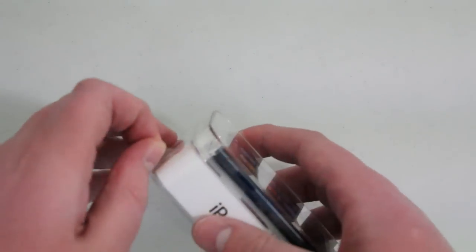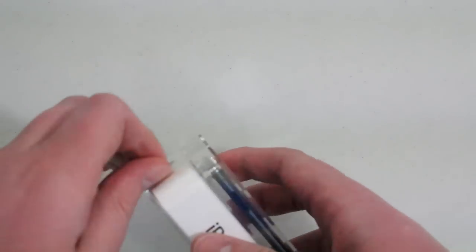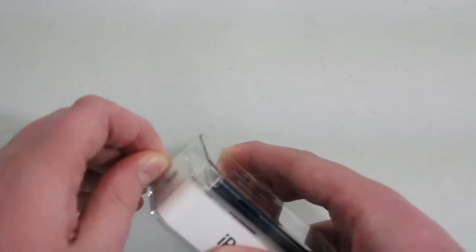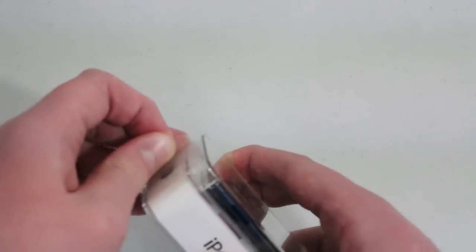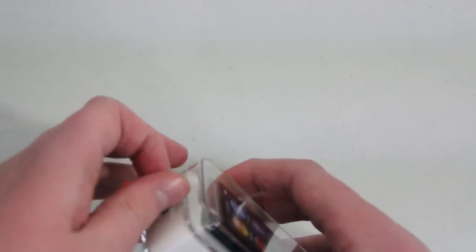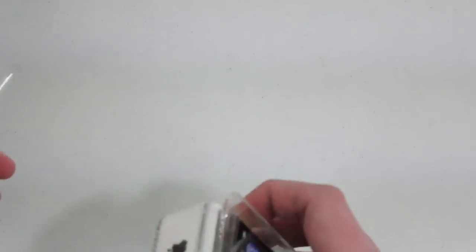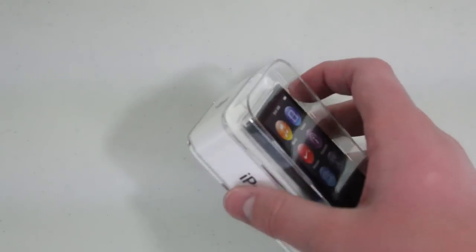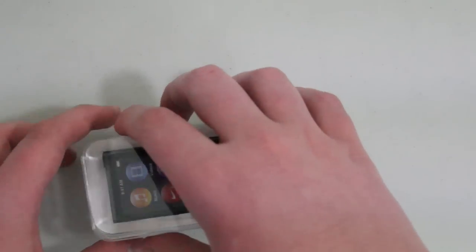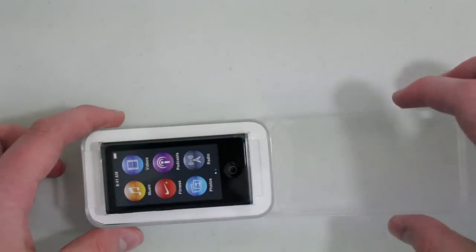Let's go ahead and open this up and see what they include inside. I'm going to assume the iPod, some headphones, and an Apple sticker, and then maybe something else. I don't know. We'll find out.